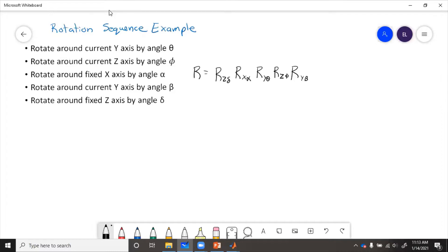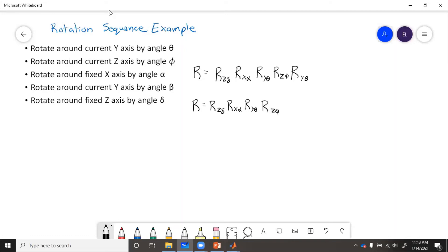The second method is to start at the bottom and go up writing the fixed rotations, then go down writing the current ones. So R equals: start at the bottom with fixed — R_z(delta) — go up to the next fixed — R_x(alpha) — no more fixed, so now start with current going down: current y gives R_y(theta), then the next current is R_z(phi), and the last current is R_y(beta). No matter which method we use, we get the same result.